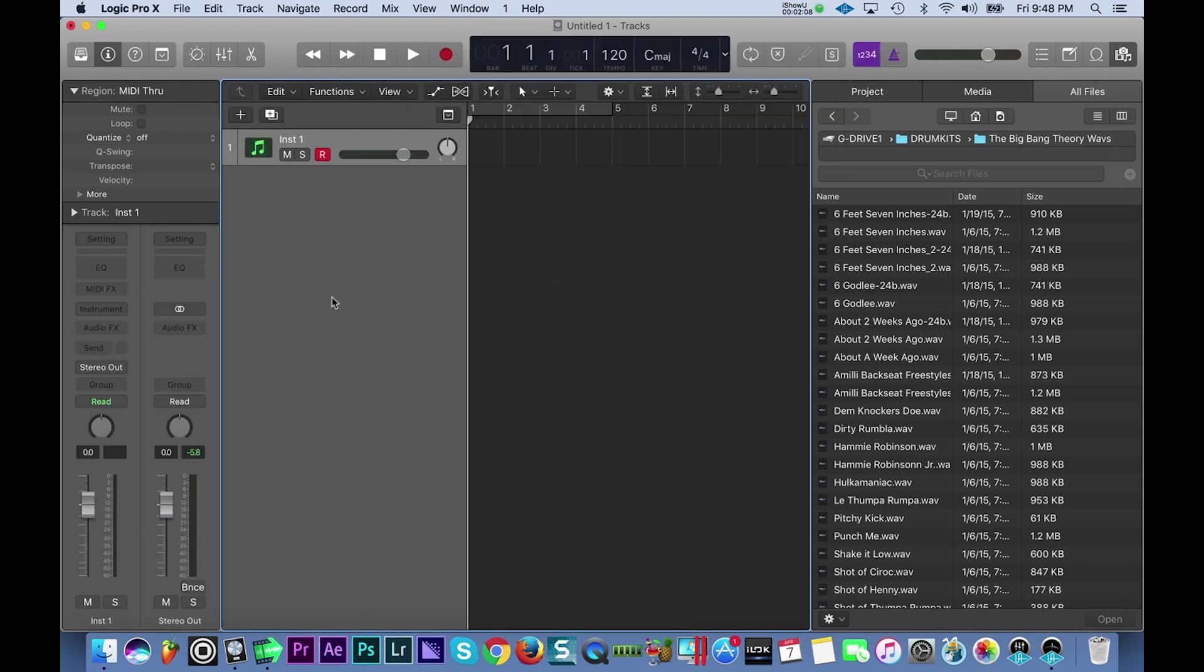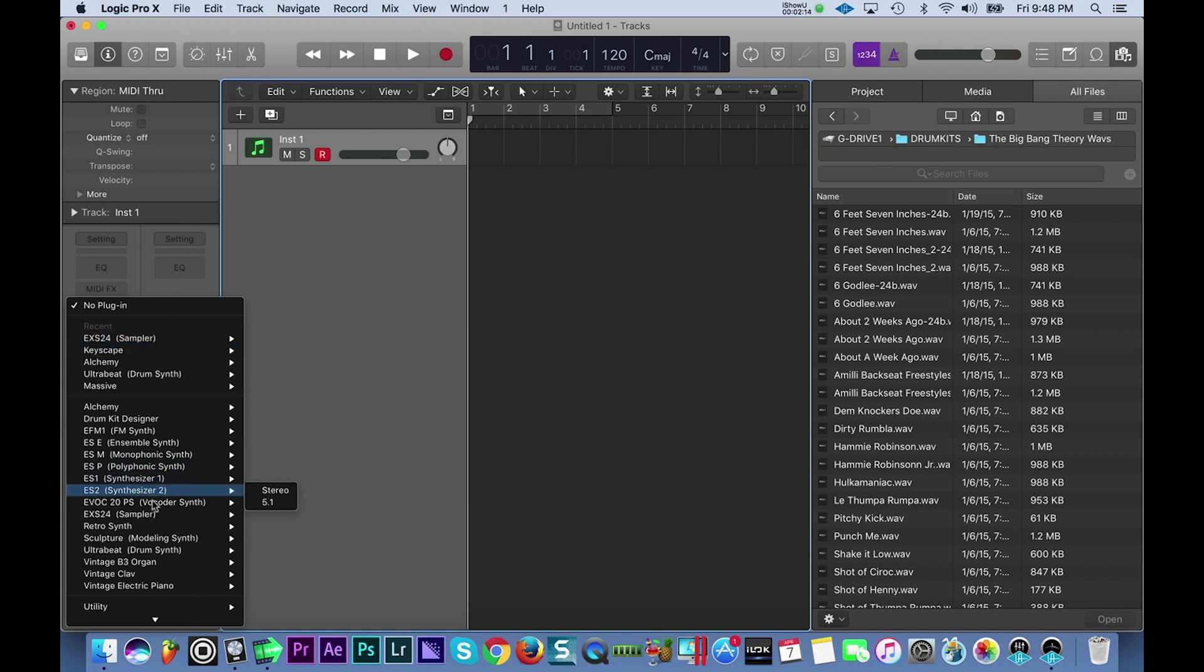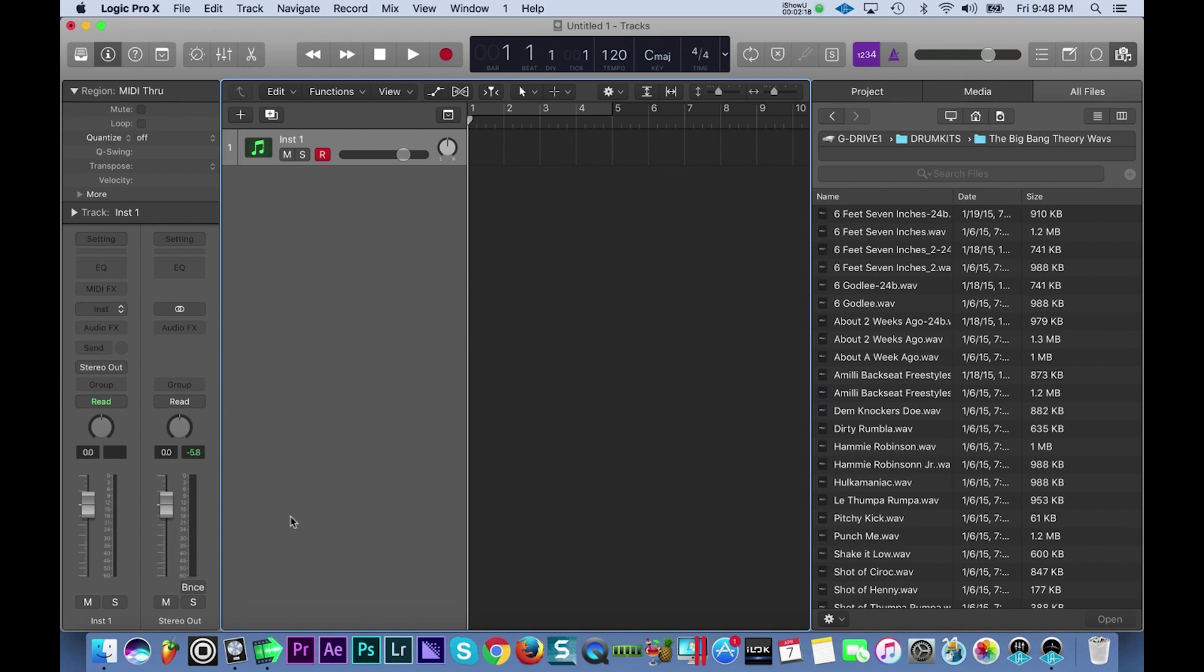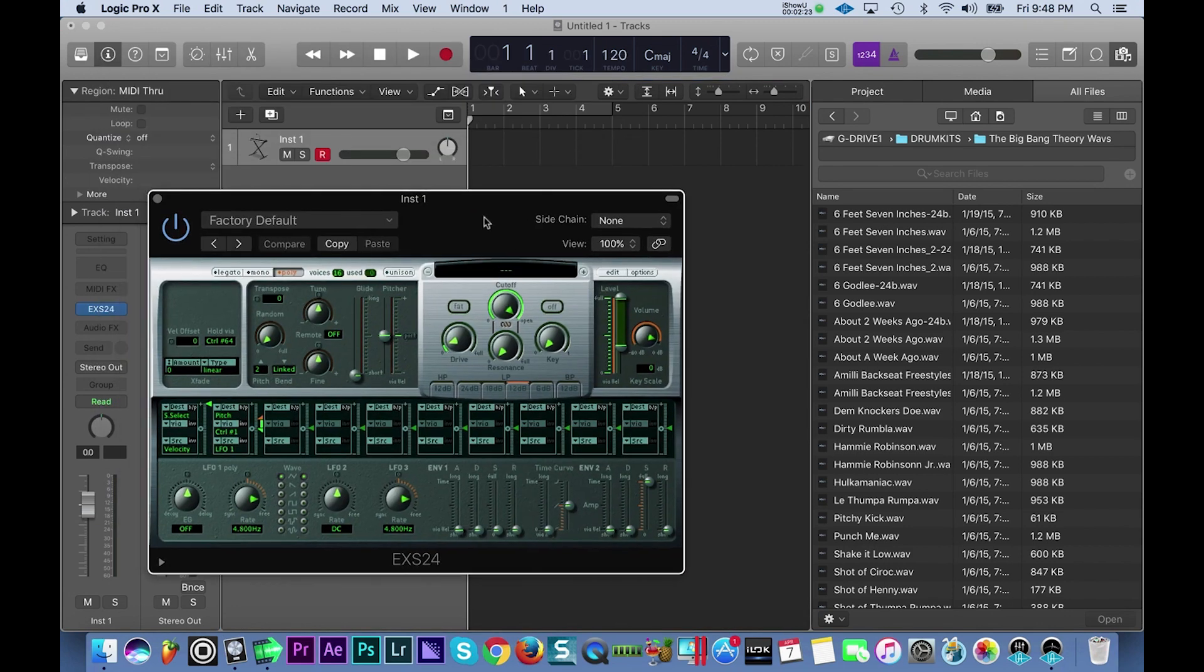I'm going to go into our EXS24 sampler. If it's not under your recent plugins, just go to EXS24 sampler down here and select mono. When you're working with 808s, you always want to work in mono when you're creating the beats. Just a heads up on that.